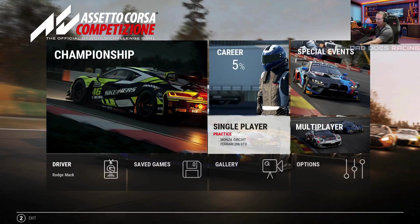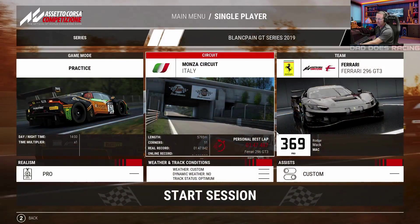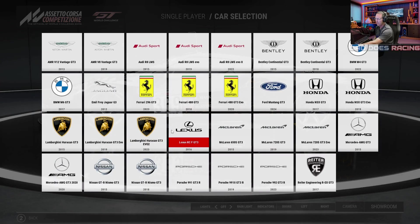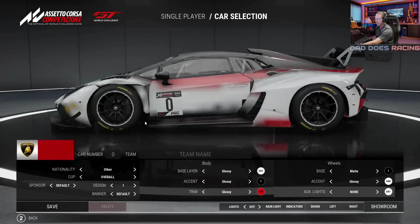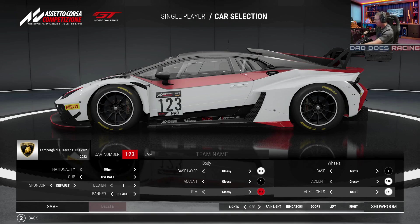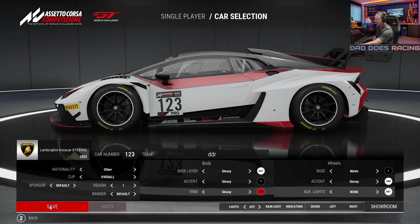The first thing we're going to want to do is click on single player, click on team, and then click on add. This is for the car that you're going to want to make your custom livery for. We'll use a Lamborghini. In here you'd put your car number that you want to display and your team name. We'll just use DDR and click save.